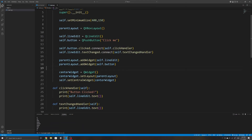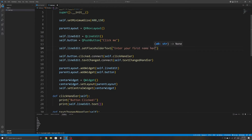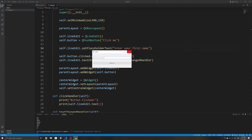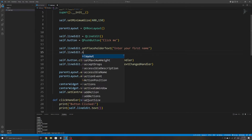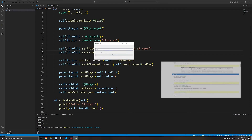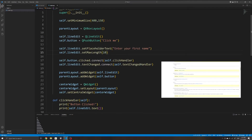Just to showcase a few more features of the QLineEdit widget: we can set a placeholder so that the user knows what they should be entering in the field. We can also set the maximum length of characters for the lineEdit widget. I'll also include a link to the documentation in the description below for all the possible methods of the QLineEdit widget, but these are the ones that you'll most often use.